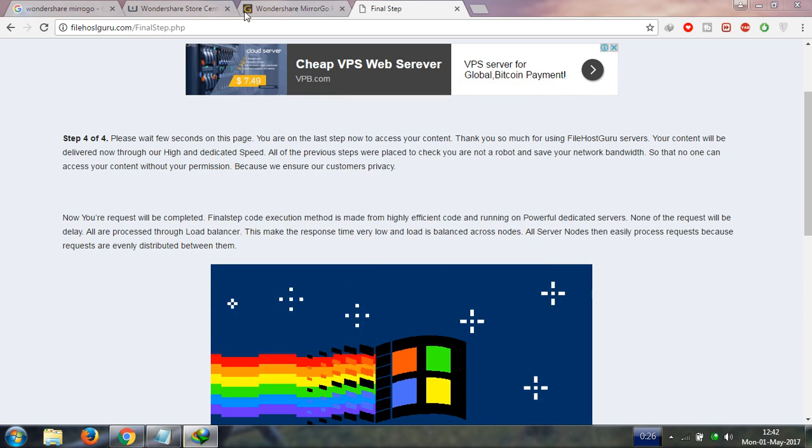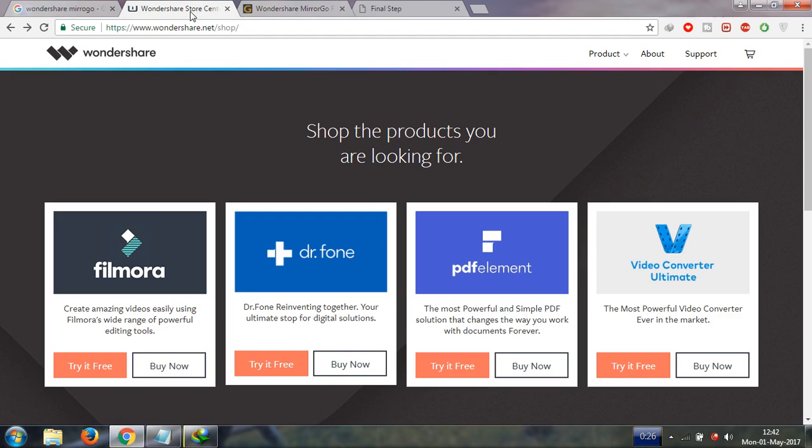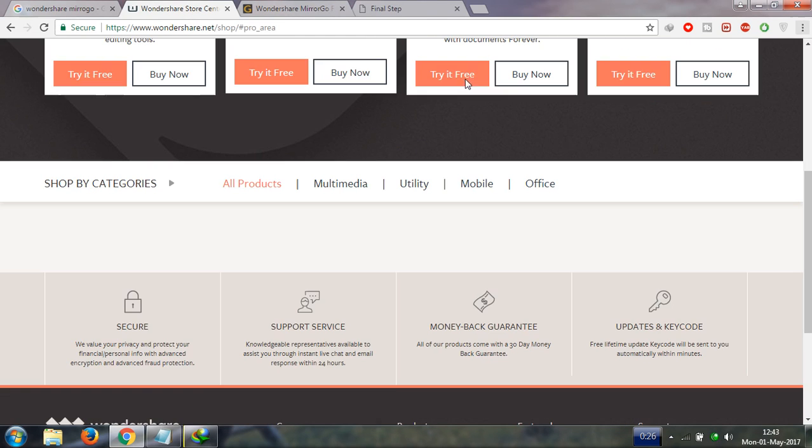If you want to download from the official site, you can easily download this. Click on product and now you can easily download a trial version from here.